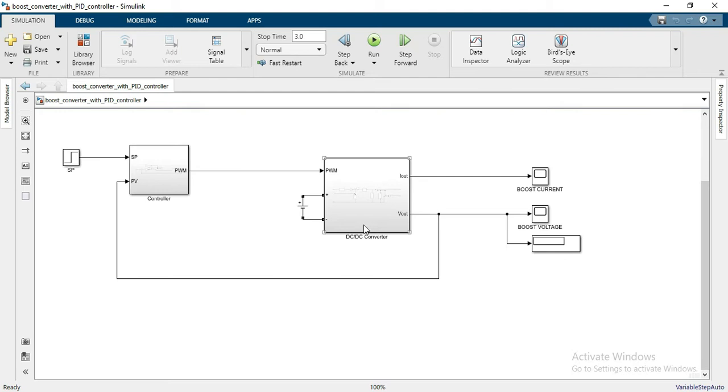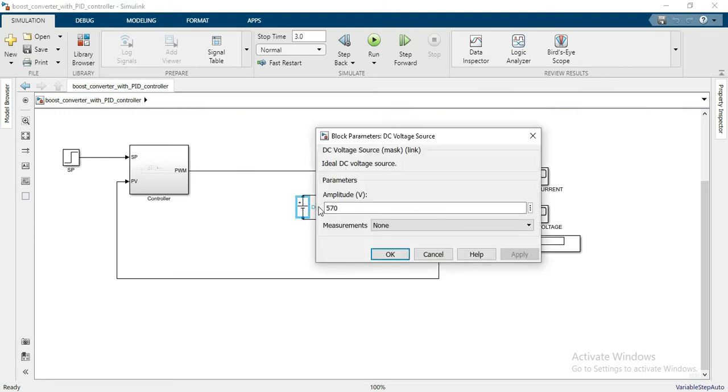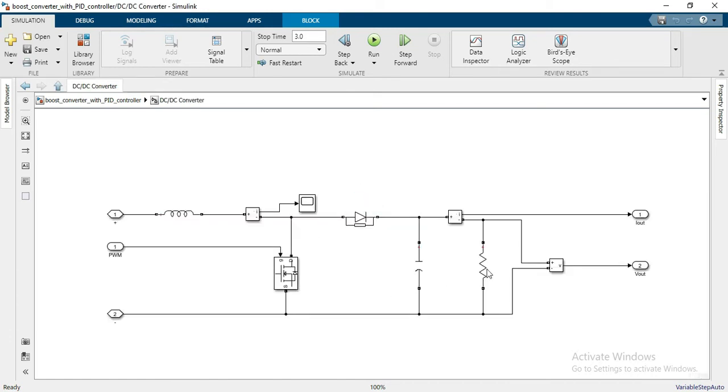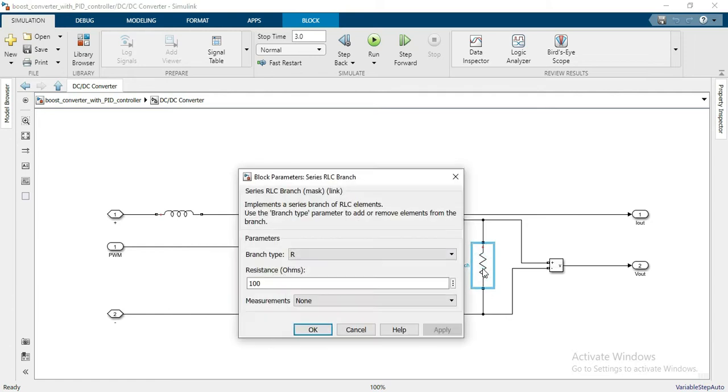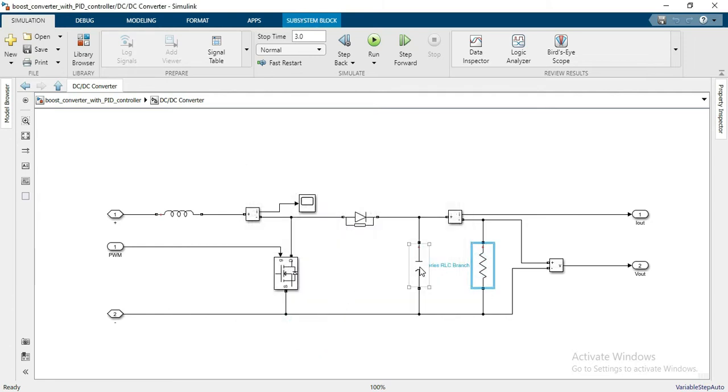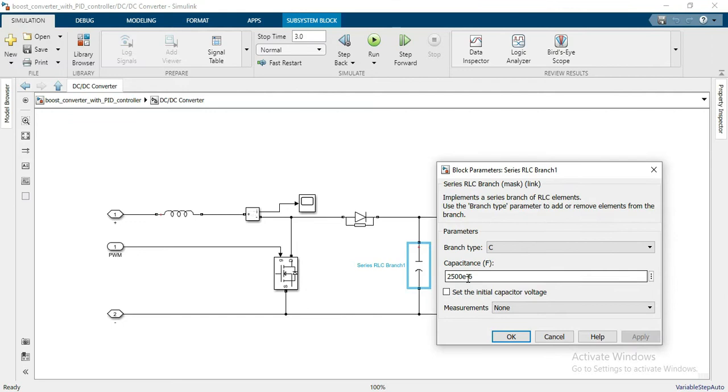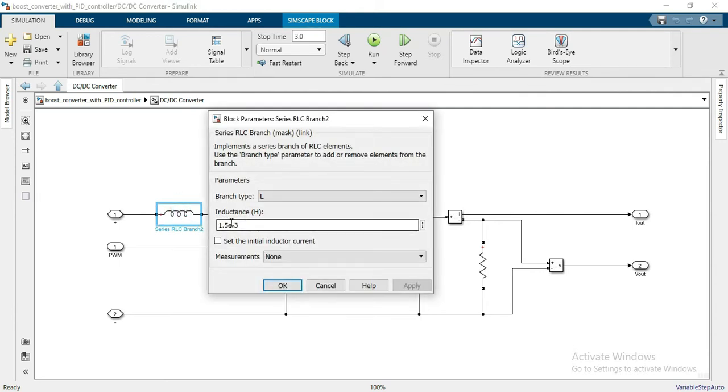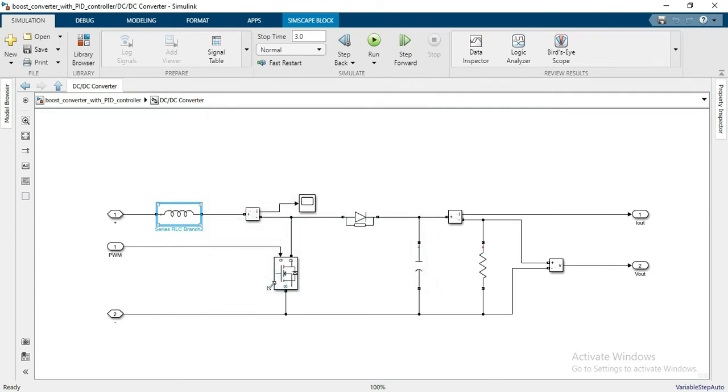Here you can see the converter circuit, which is the boost converter. Here we have the DC battery which is 570 volts and it is boosting up the voltage up to 3000 volts. You can see the converter circuit and the resistor value here, I have taken 100 ohms. The capacitor value you can see here is 2500 microfarad and the inductor value which is 1.5 millihenry. This is the MOSFET for the switching.